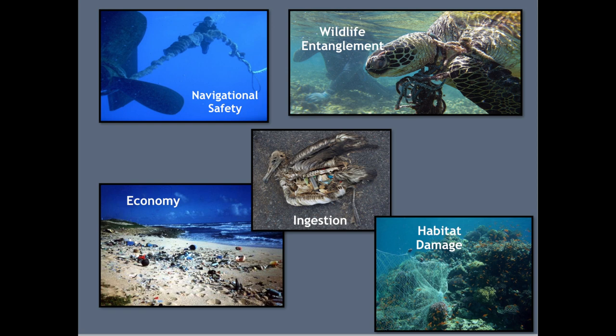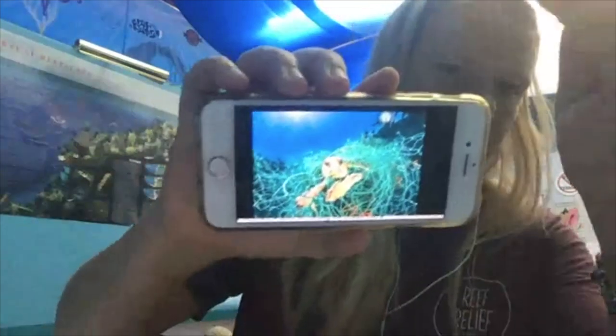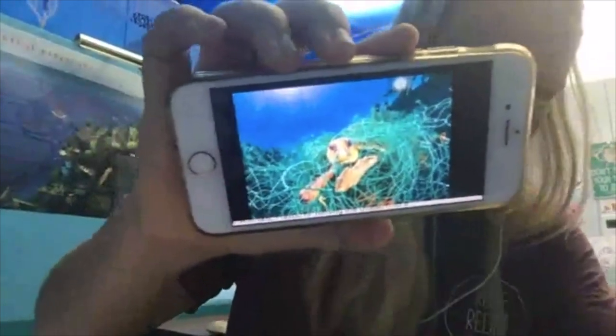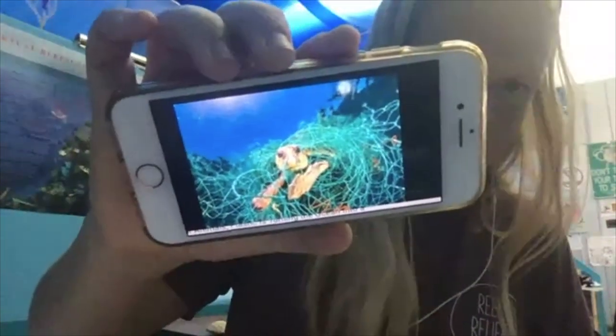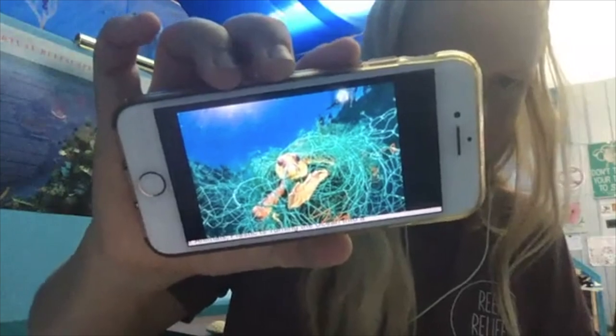Marine debris is really bad for our ocean for many reasons. The first is wildlife entanglement — here's a picture of a turtle that is covered in a fishing net. Animals get trapped in fishing nets, line, and rope, which prevents them from living out their daily lives and causes them extreme stress.